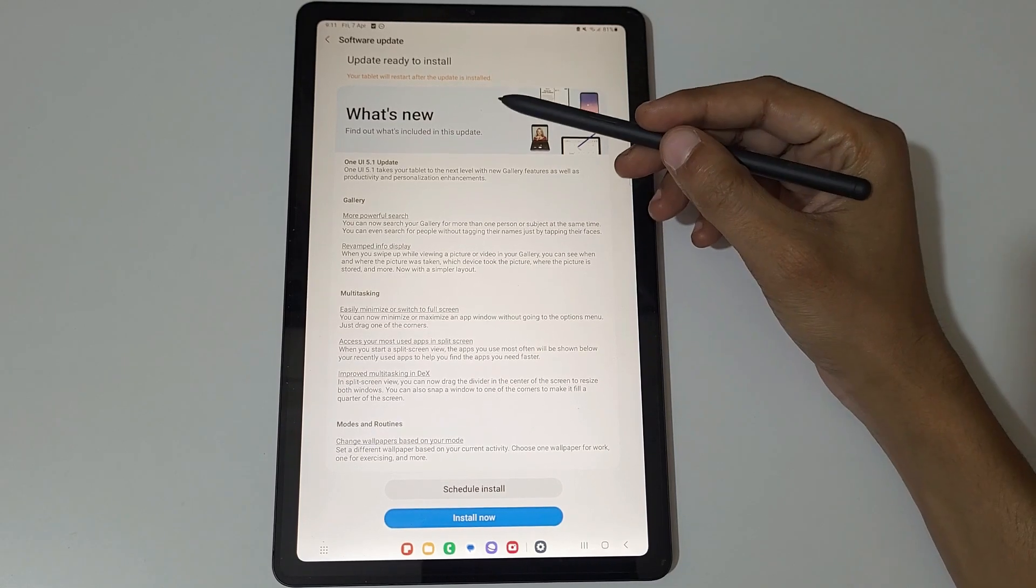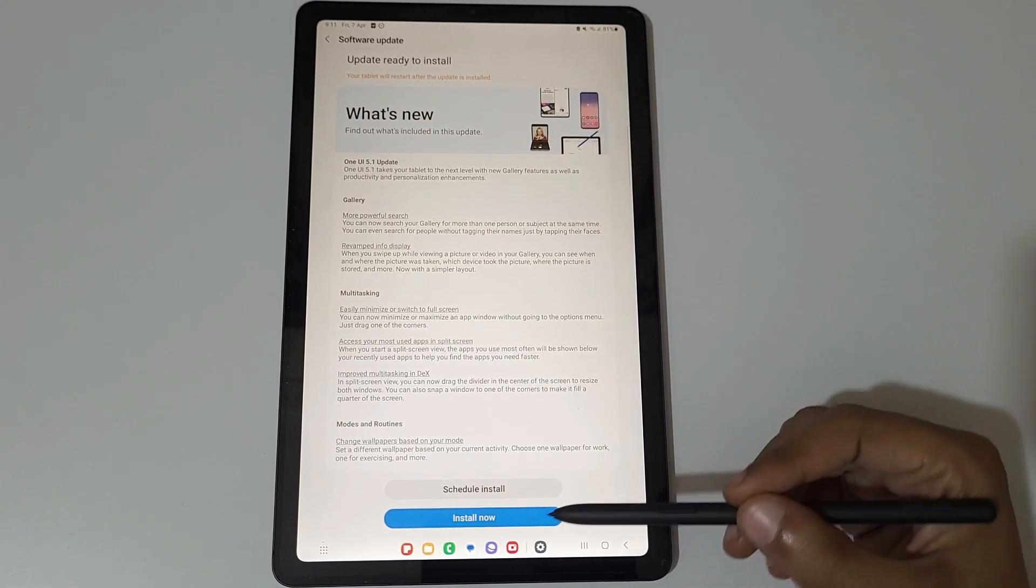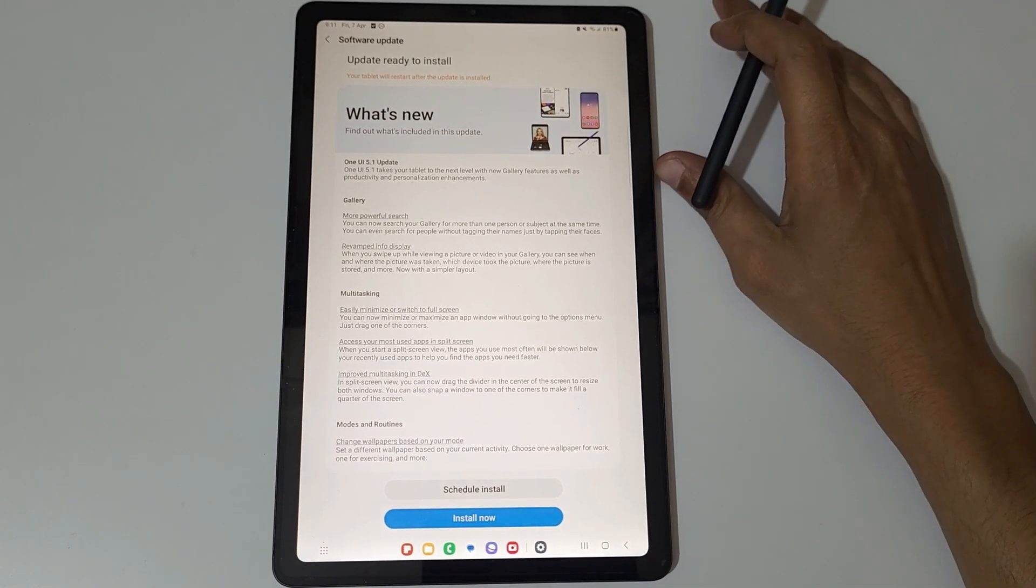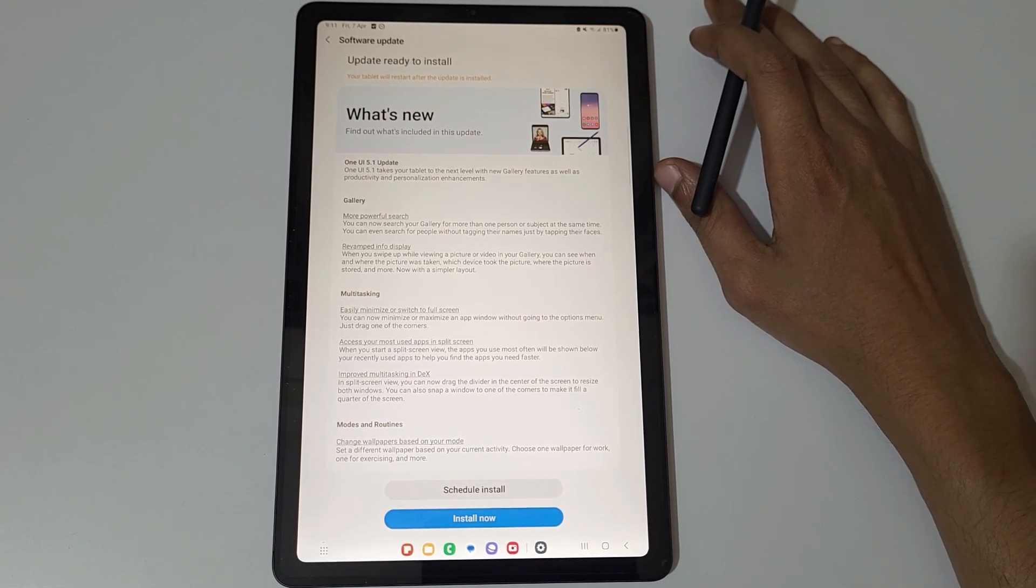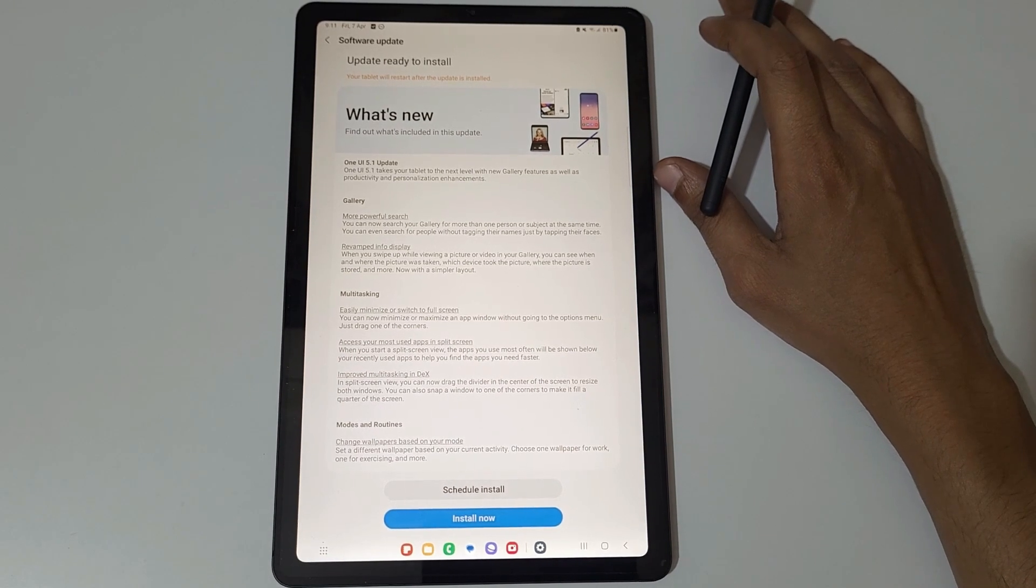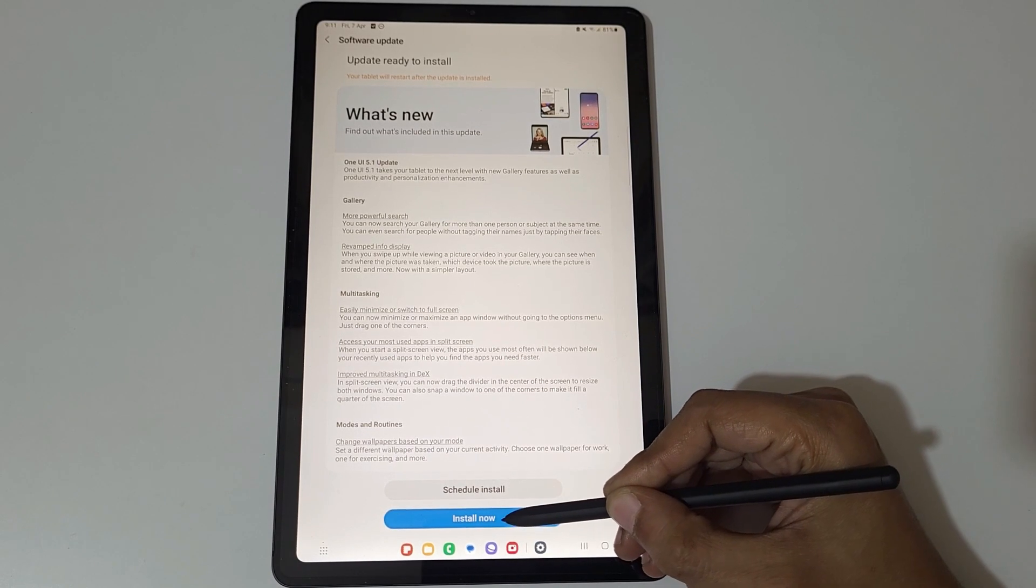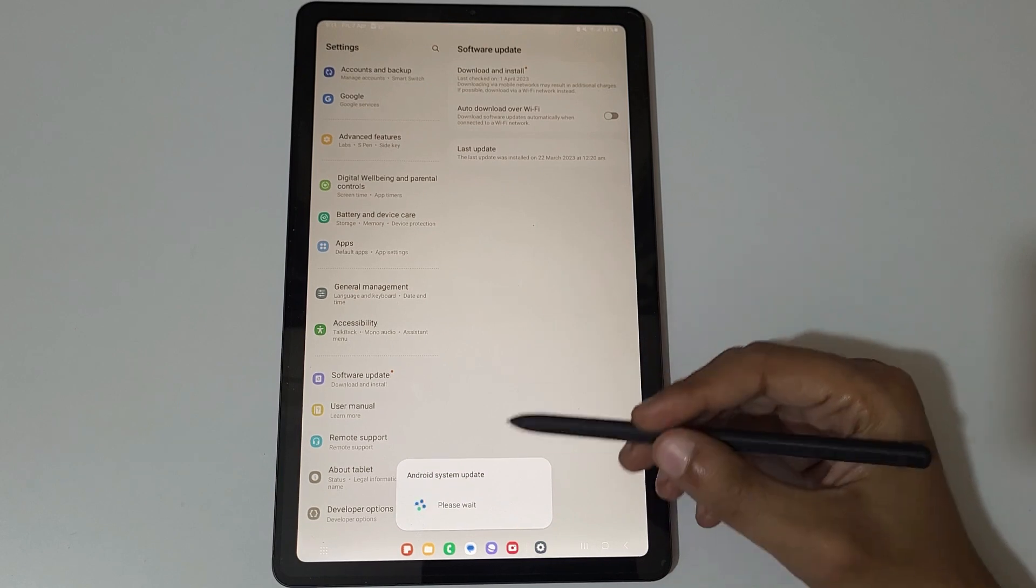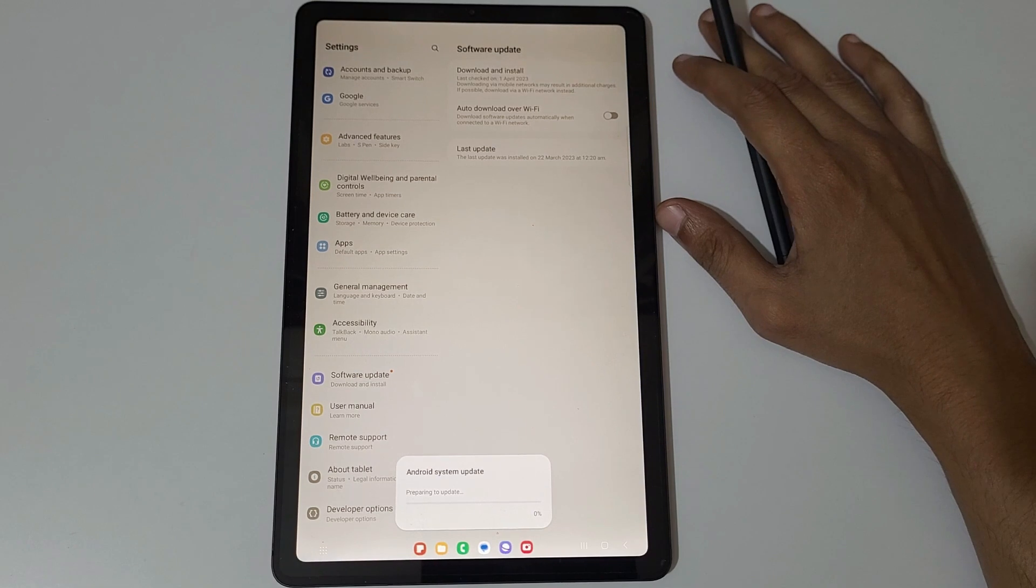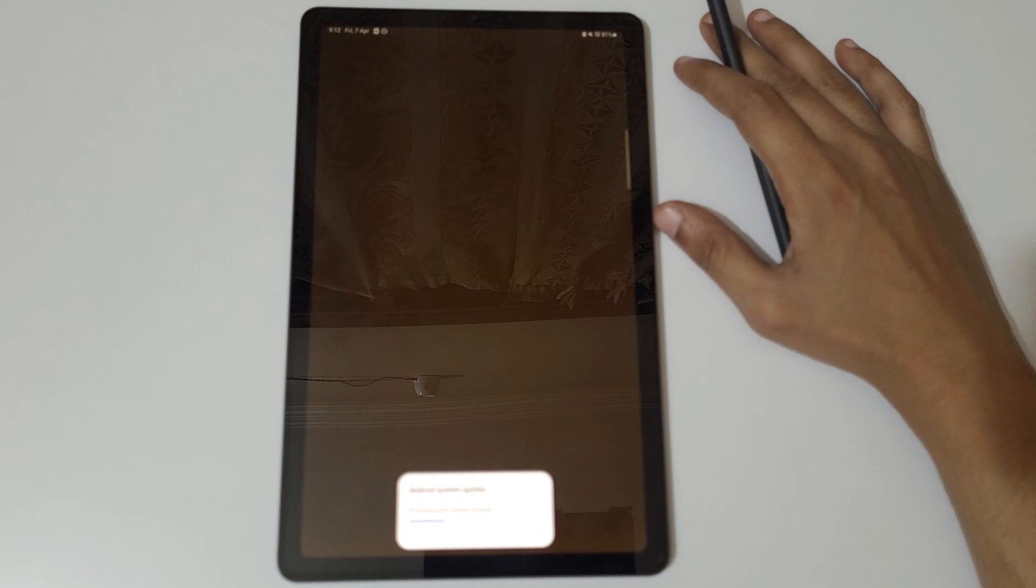After downloading, update ready to install. Now you have option to schedule install and install now. As it said, new gallery features as well as productivity and personalization and enhancement will come in this update. This update will give you new and enhanced features. Now I'm going to install it. Just tap on Install Now. Android system update, please wait. It will restart processing the update package.